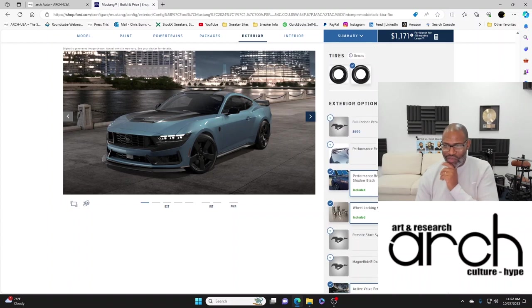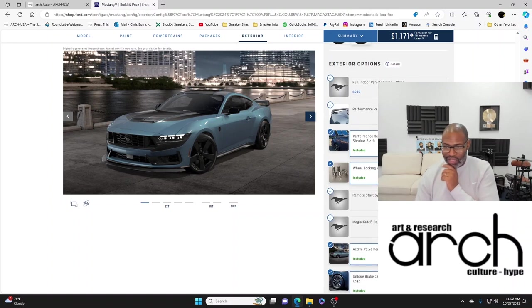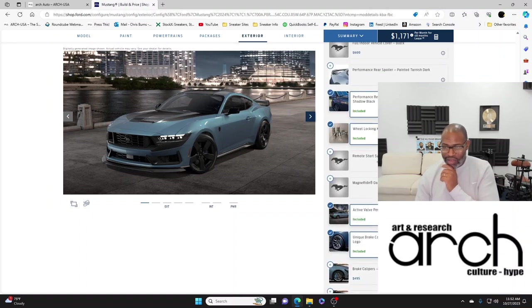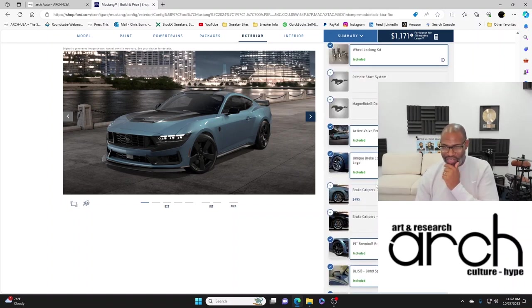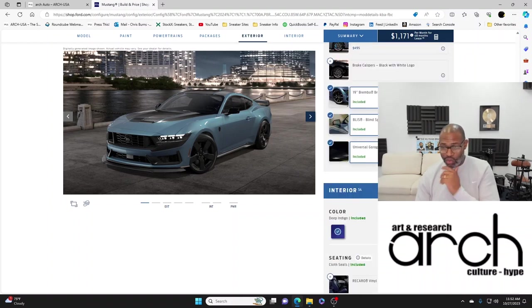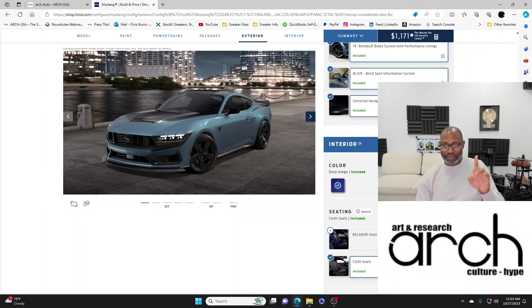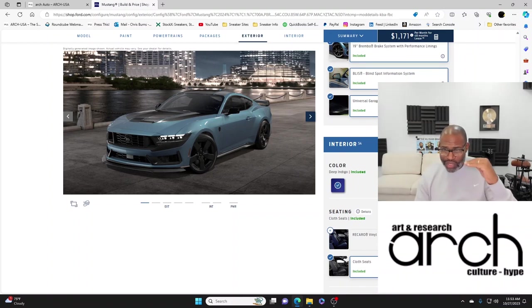It did the wheels automatically. Full indoor vehicle cover black, I don't need that. Performance rear spoiler with gurney flap that's included, wheel locking kit, remote start. Oh my gosh, brake calipers, unique brake calipers - you get all of these different things so you really can't change anything.